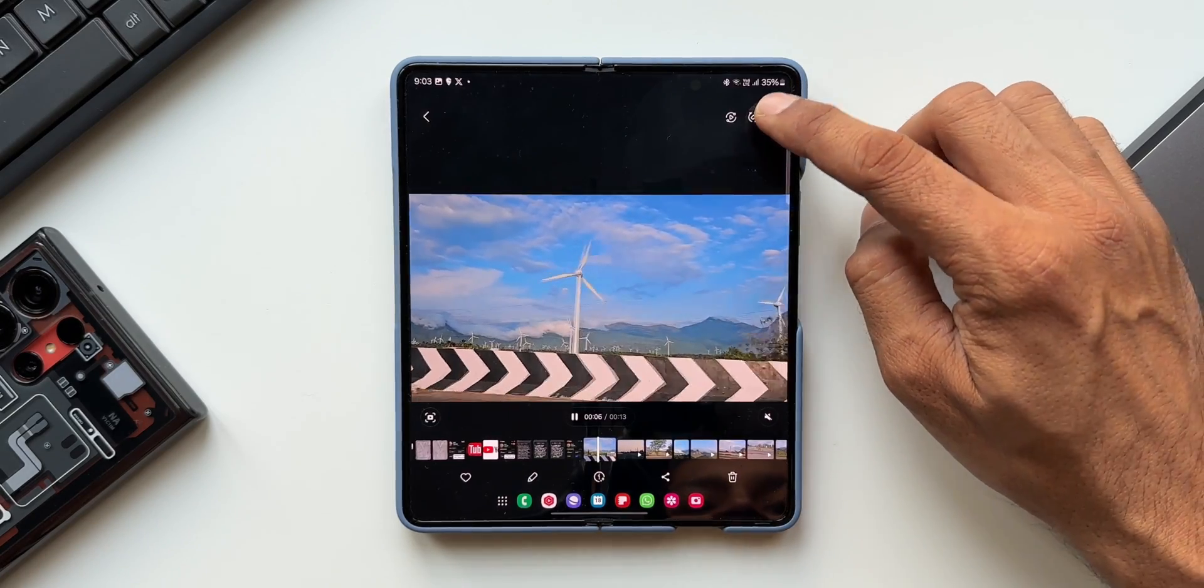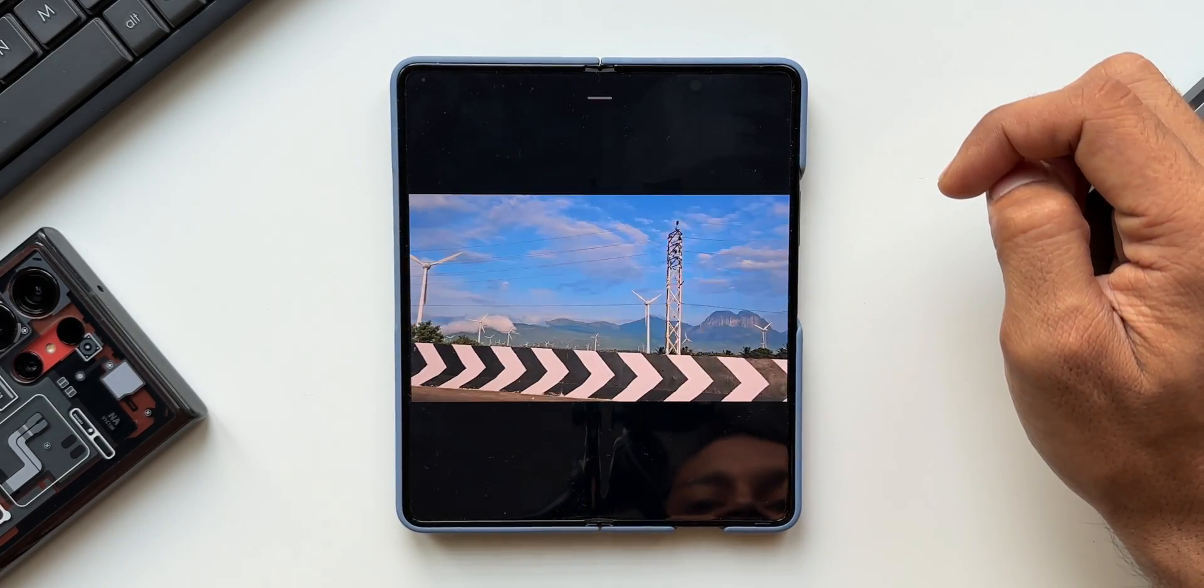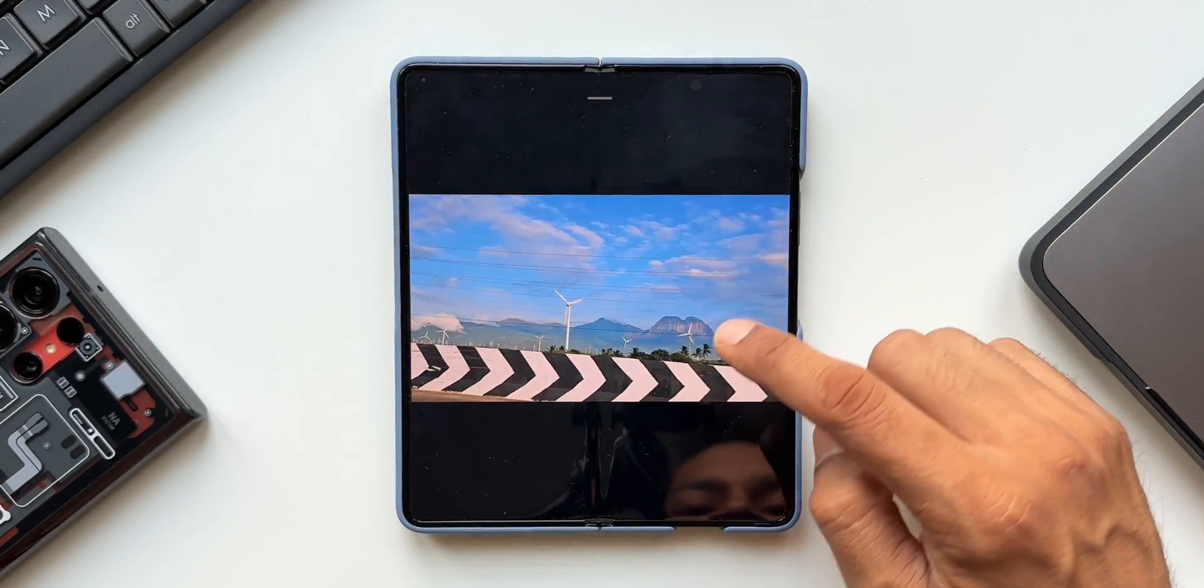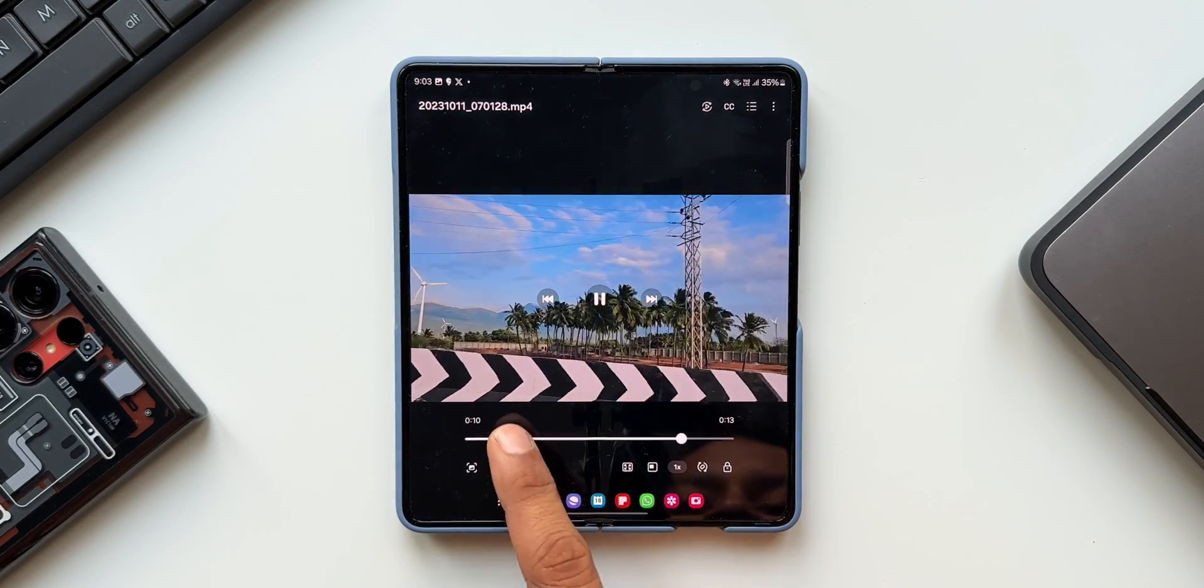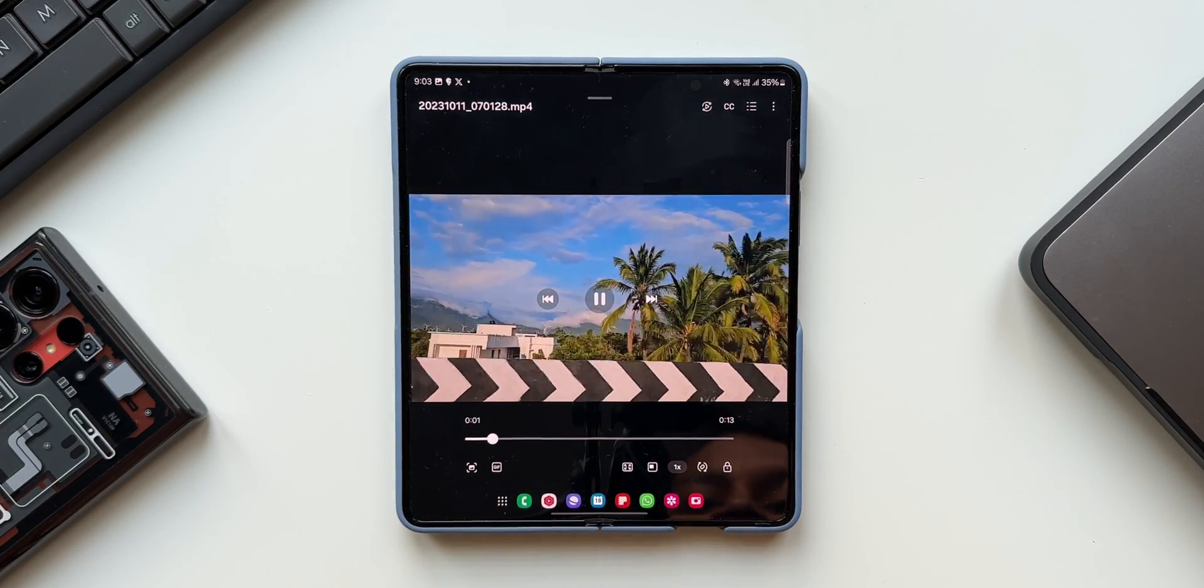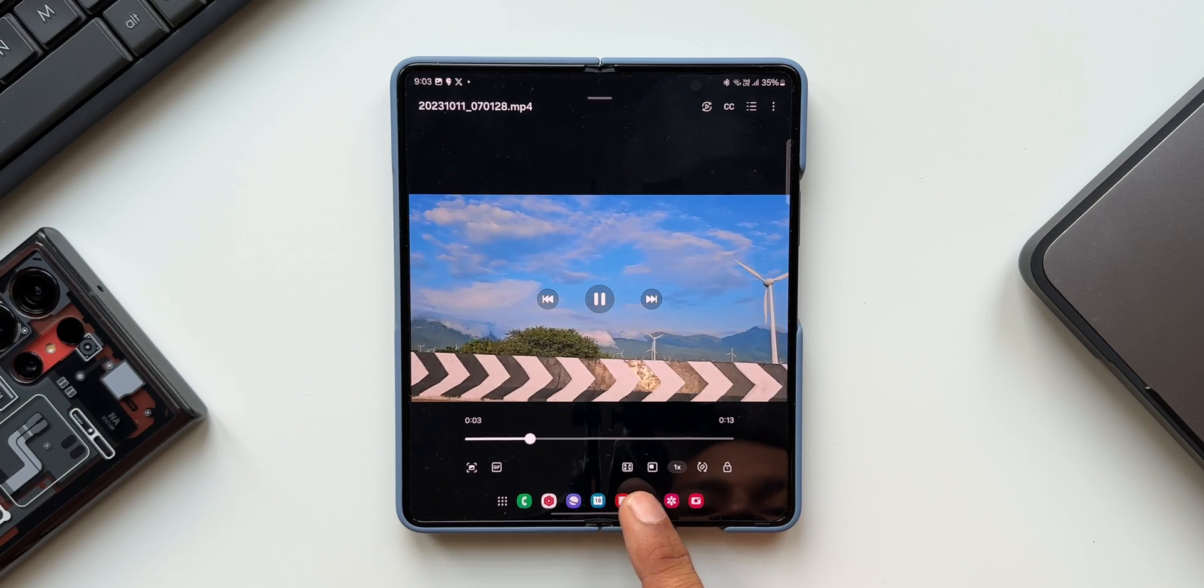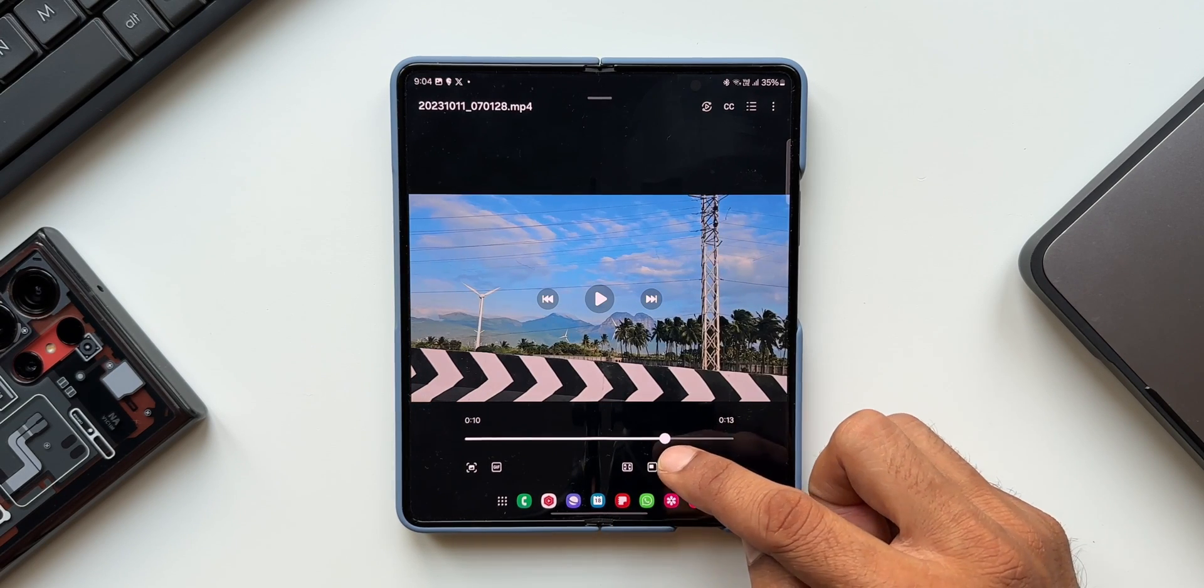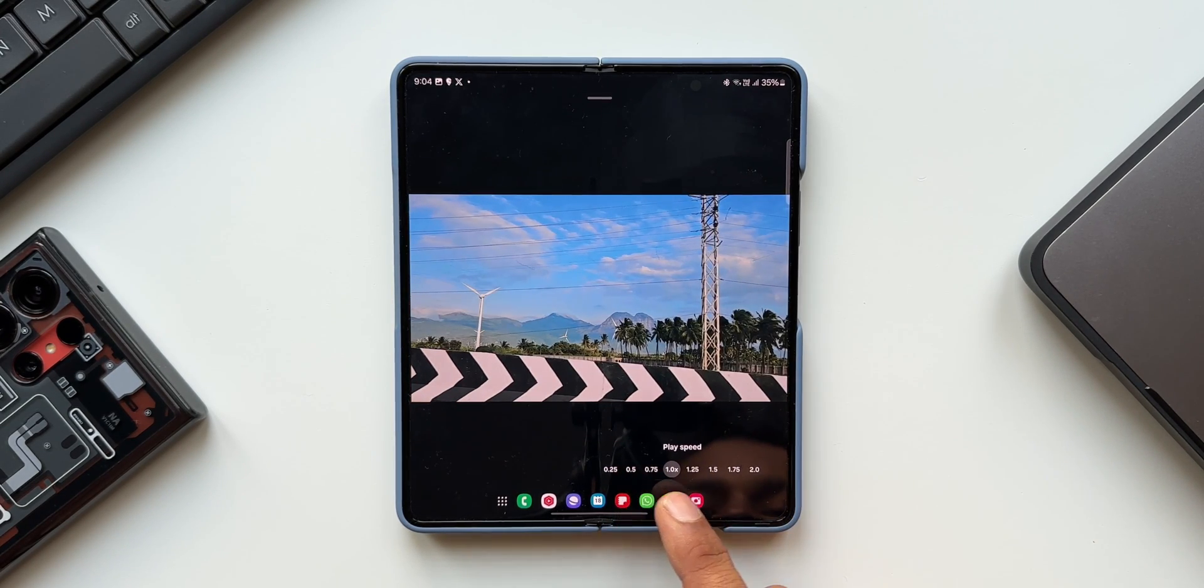The next important change is the video player. The video player layout has been enhanced. The controls are now easily accessible. Buttons with similar functions have been grouped together and now we also get enhanced playback speed controls between 0.25x and 2x speeds.